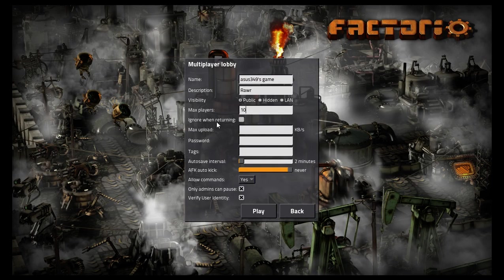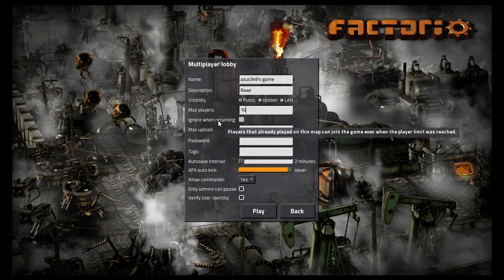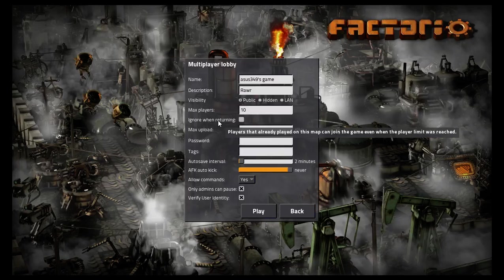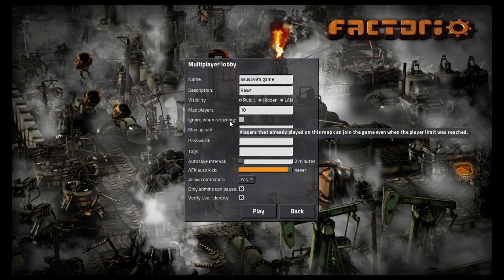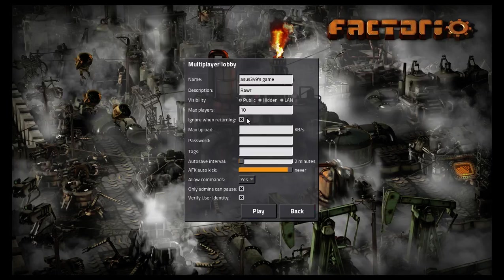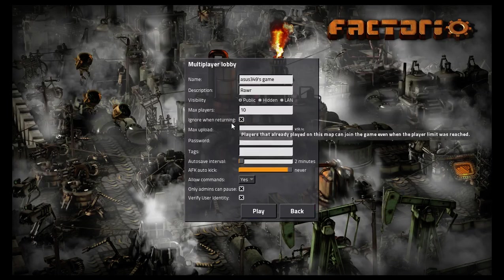Now, ignore when returning. This is pretty much self-explanatory. If the game is already at its maximum capacity and the person has logged in before, they can come back in at any time.